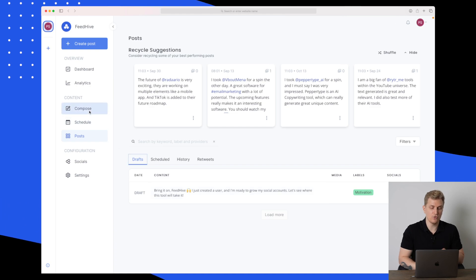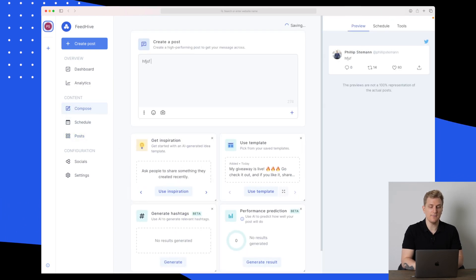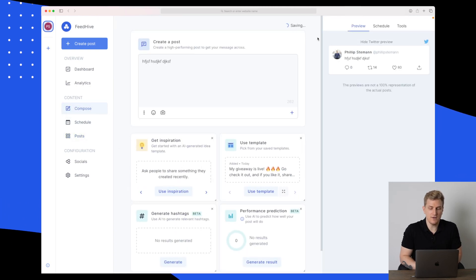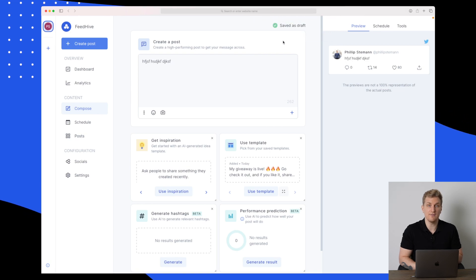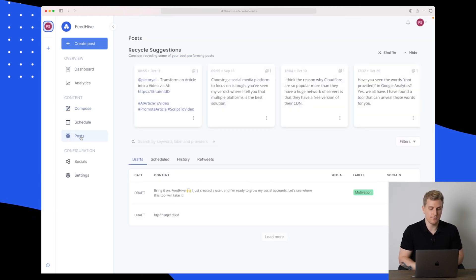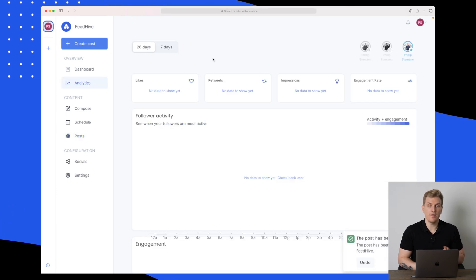If you go to the compose and start typing, you can see up in the right corner it's saving and now it's saved as a draft. If I go back to post, you can see we have another draft laying here. For now, I'll just delete it.